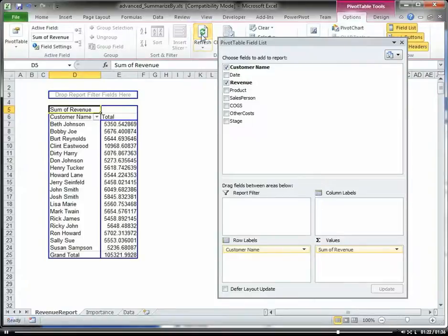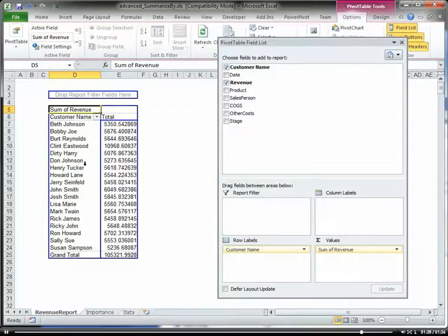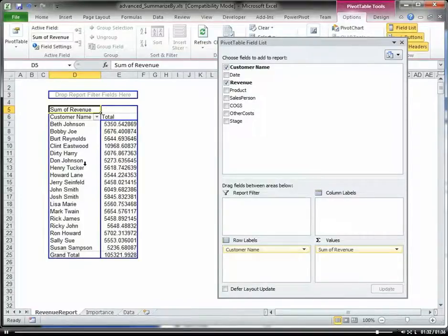all I have to do is hit the refresh button and it refreshes based upon that workbook in that other directory.